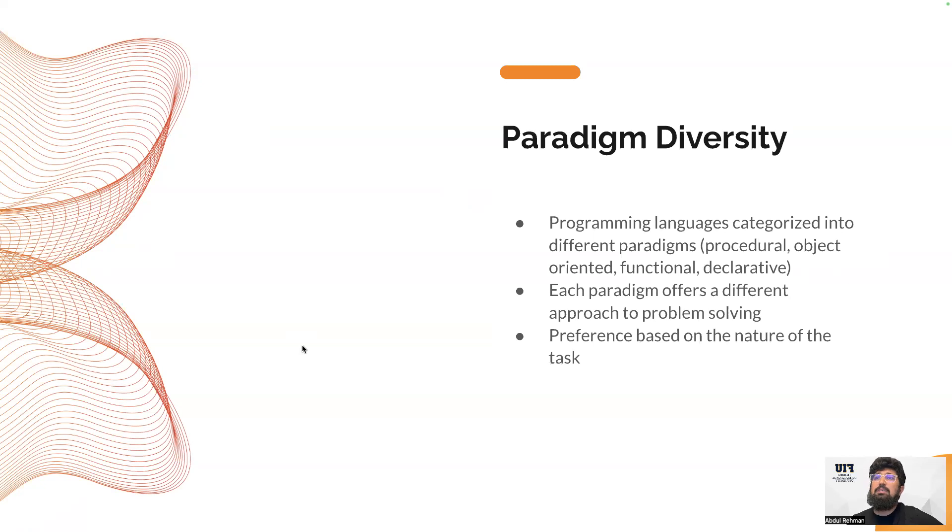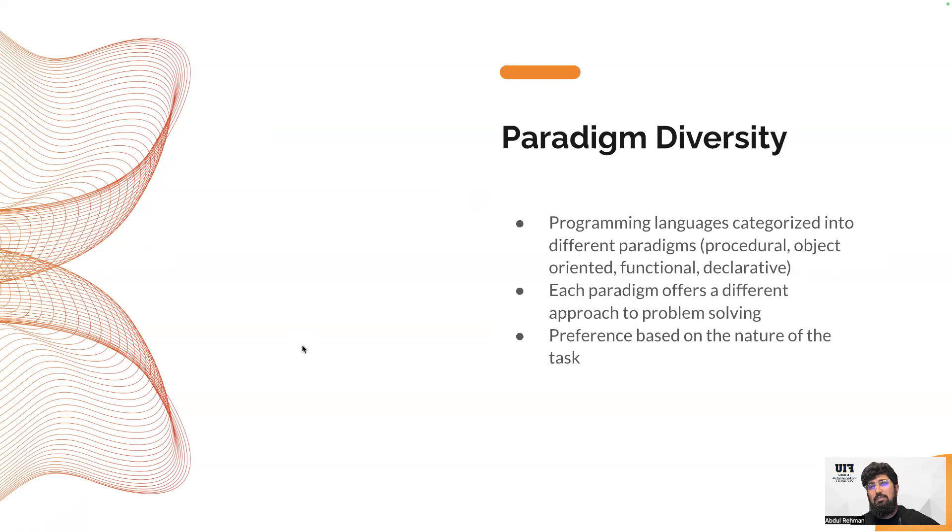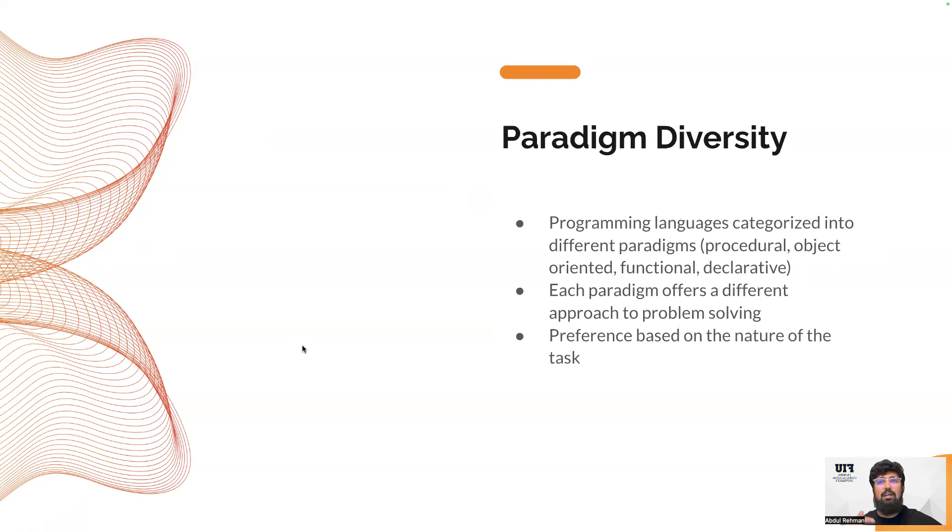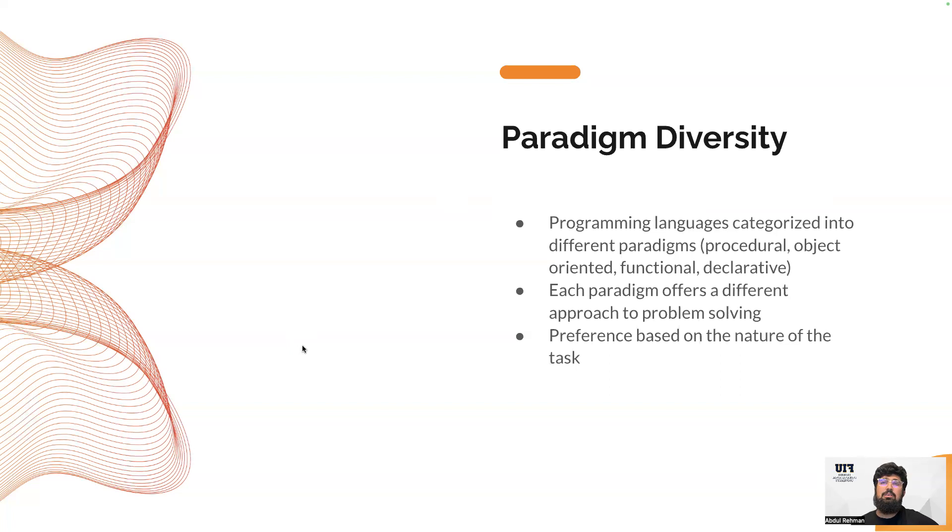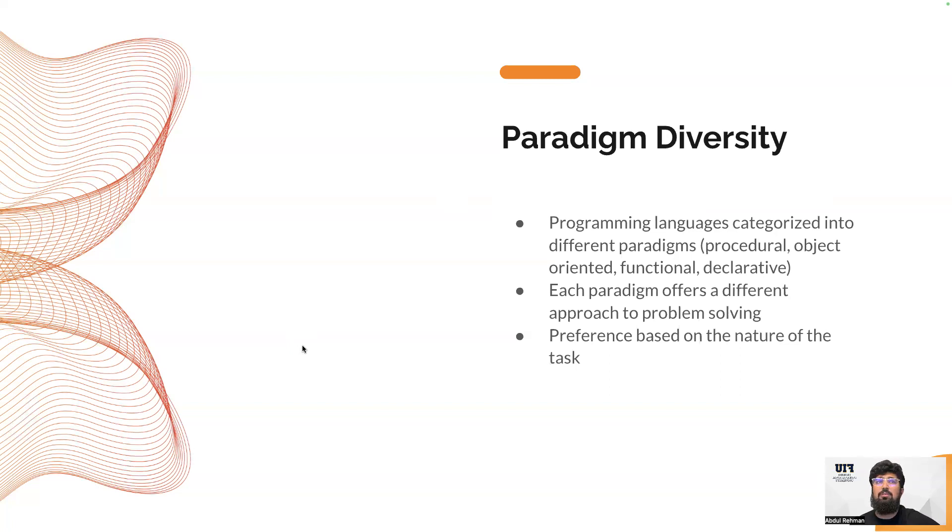Sometimes we need different paradigms of programming languages. For example, some programming languages are procedural languages - they work with one step after another: one, two, three, four. And there are some programming languages which are object-oriented, such as Java and C#. These paradigms are used in different places. These categories of programming paradigms have urged developers and researchers to have different programming languages.